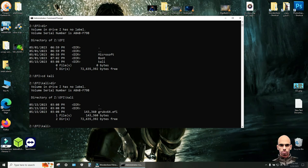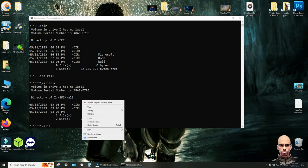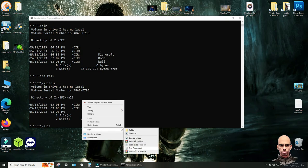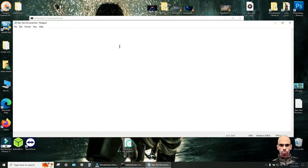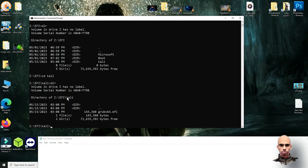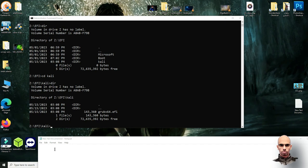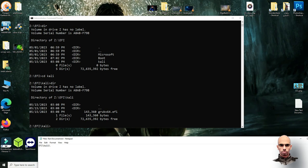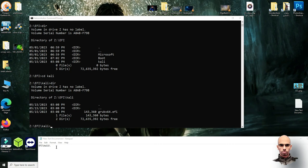Right click on your desktop and new text document. Copy this path EFI slash Kali and paste here. And copy the name of this file grub x64.efi and paste here.